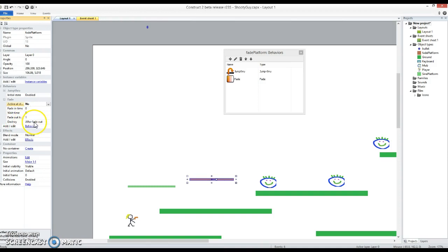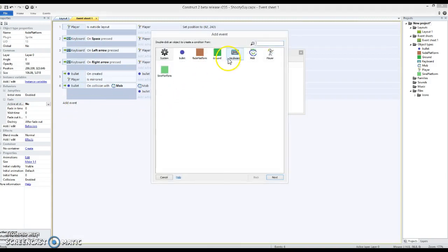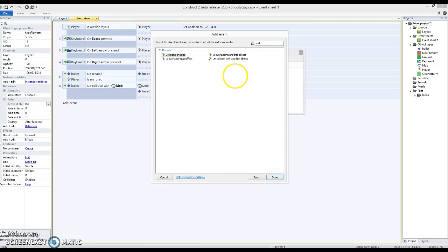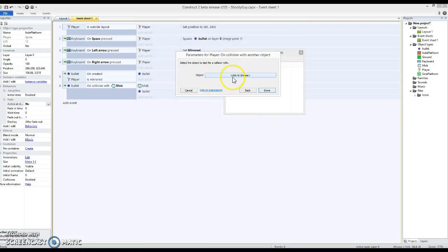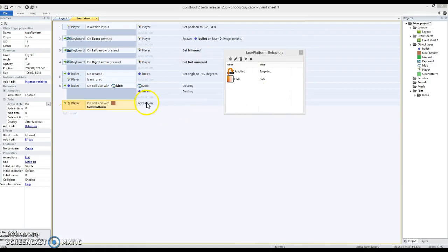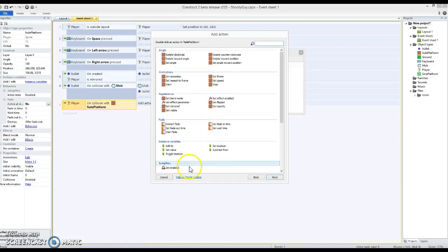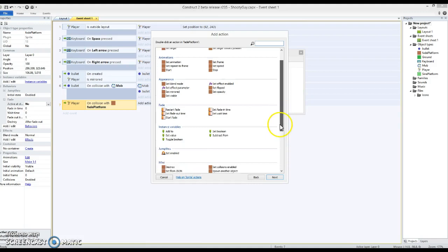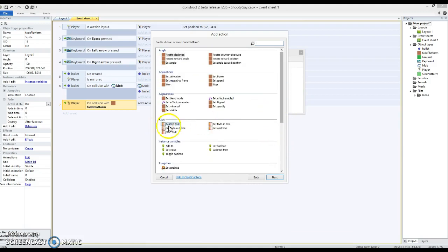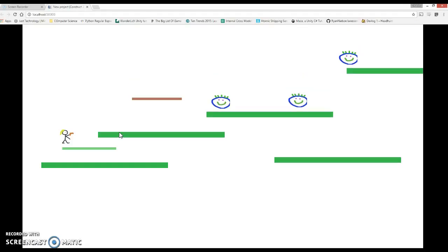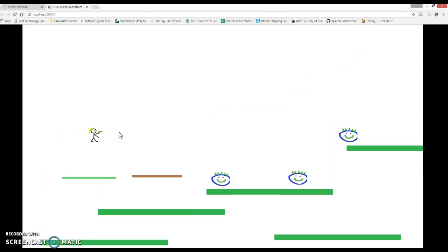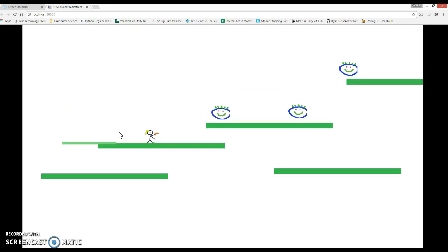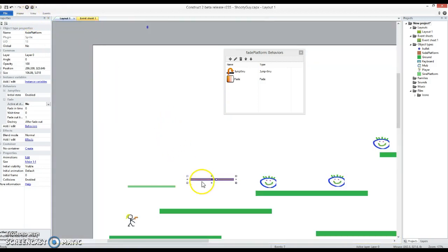So what I'm going to do in my event sheet is I'm going to have an event that when my player on collision with another object, in this case the fade platform, I'm going to add the action the fade platform, and now we've got a whole fade section here. I'm going to say start that fade. So let's just see what that looks like. So I've still got my sine platform here and now I've got my fade platform. Aha, worked perfectly. So I could then make a bit of a puzzle by moving a few of these around.